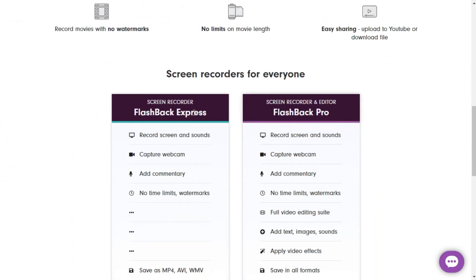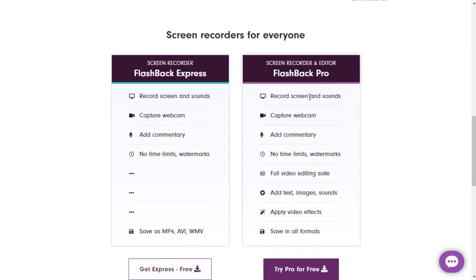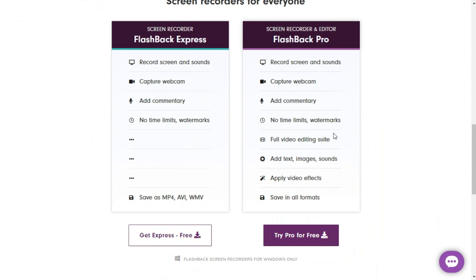Now I am on the Flashback Express page. If I scroll below the page, you can see there are two options: Flashback Express and Flashback Pro. You can see all the differences between these two. The Pro paid version only adds full video editing suite, text and sound, and some video effects. We do not need those things. With Flashback Express, there is no watermark and no time limits.